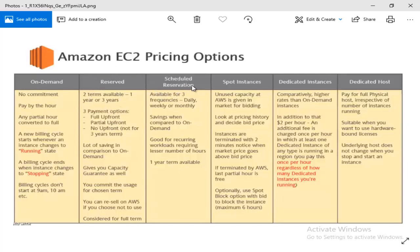There is also a scheduled reservation. There is a list of scheduled reservations that we must have on a schedule. If I have an instance that runs daily, weekly, and monthly, I can schedule it astronomically. We can have a big one or a small one on a schedule, and we have a one-year term available.